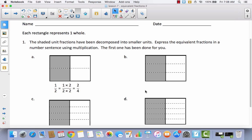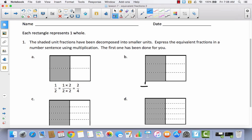Let's talk about B. Take a look at this area model and determine what was the original fraction — look at it without the dotted lines. Hopefully you determined that this began as one half. Now, what could we multiply the numerator and denominator by to get this equivalent fraction? It went from one out of two to three out of six, so we multiply the numerator and denominator by three, giving us the new fraction three sixths.